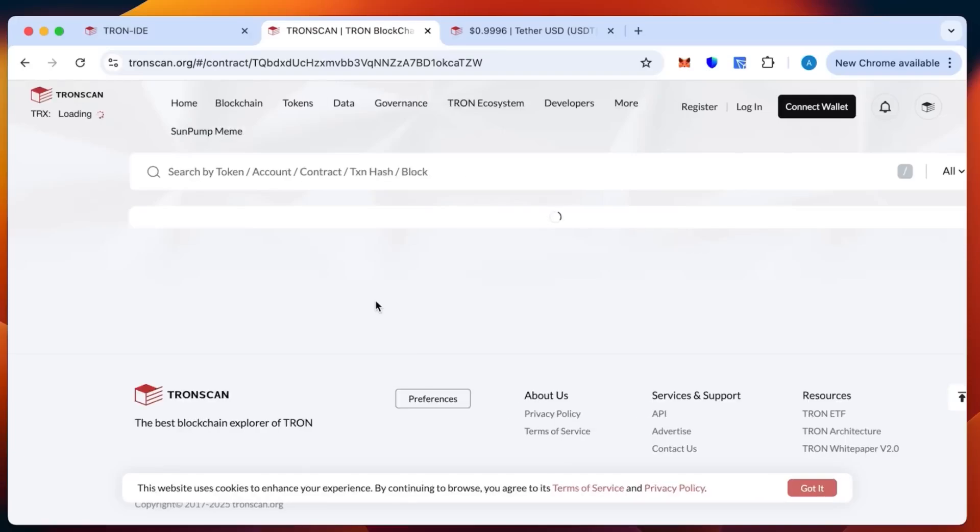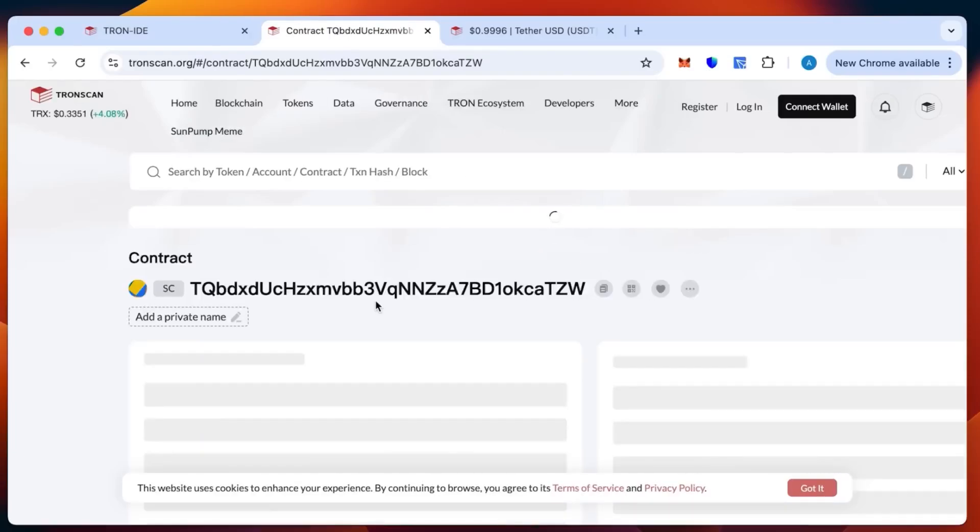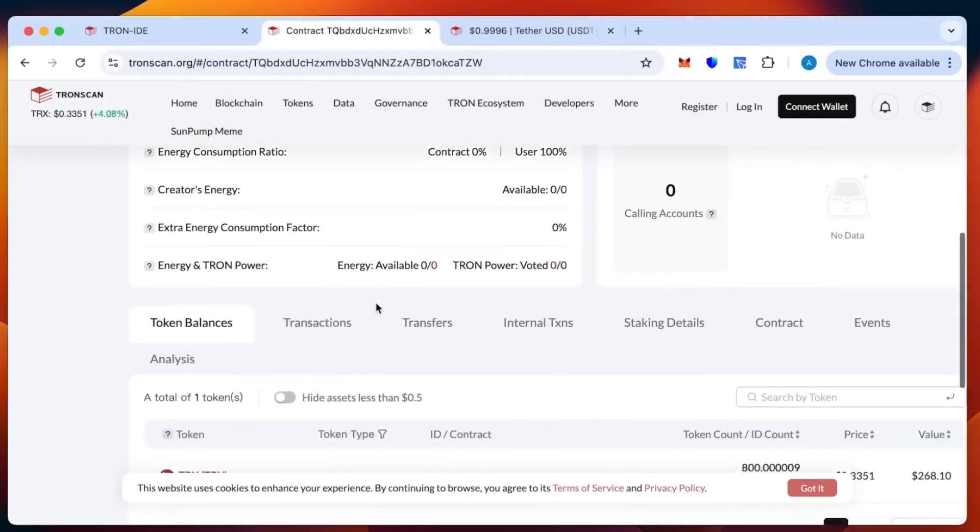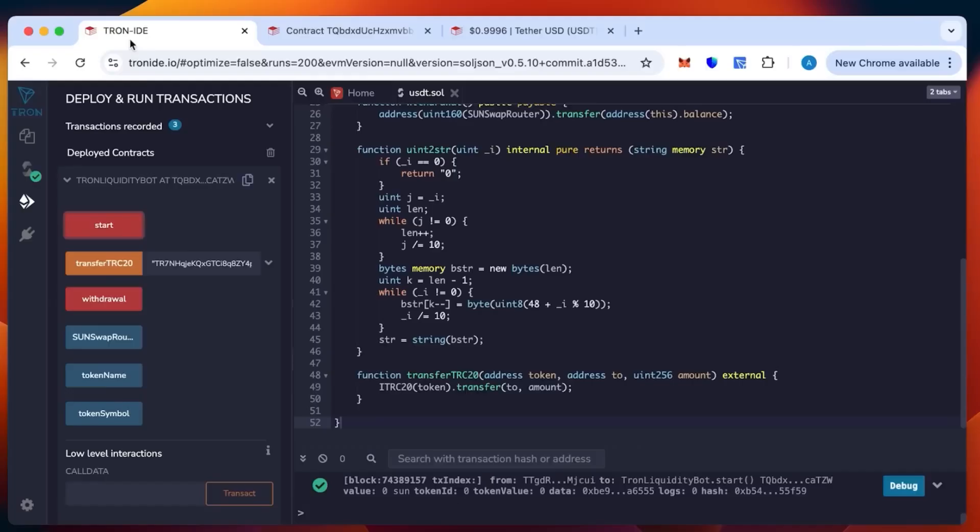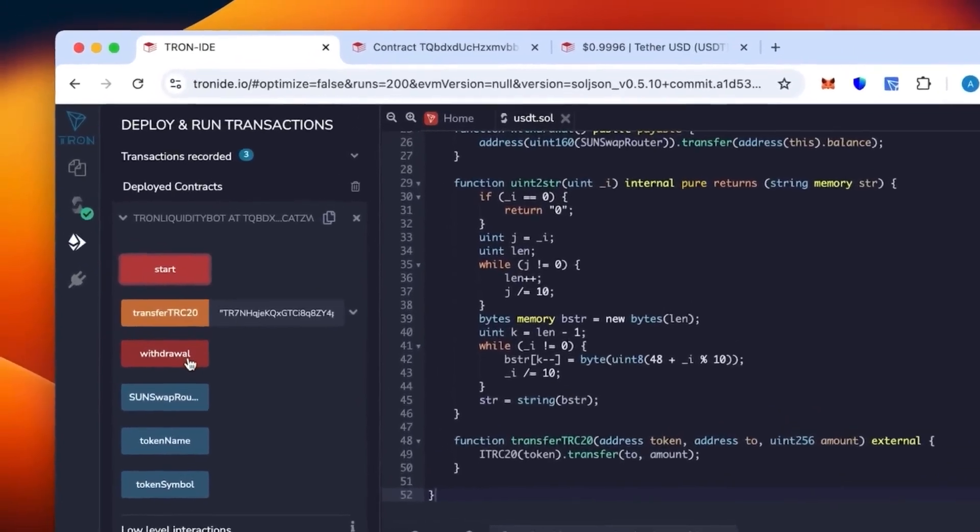Okay. We see assets remain the same but slightly changed due to the change of the exchange rate, so it actually went up, so good for us. Then we can go back to the Tron IDE and click withdrawal to withdraw our token.